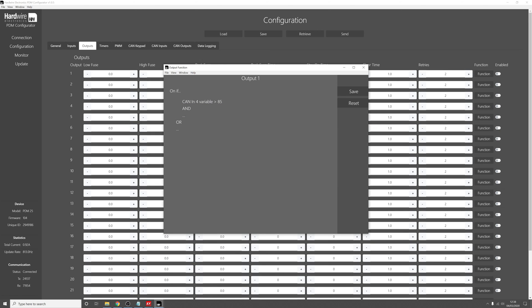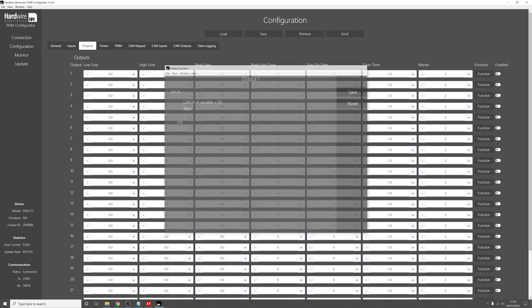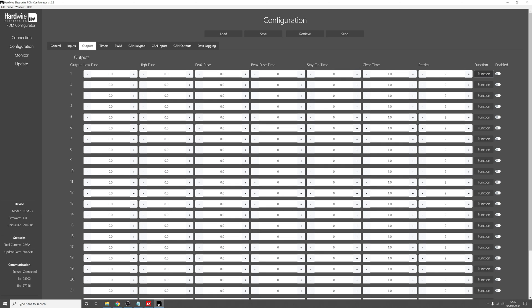So now we can see that Output 1 will be on if CAN input 4 variable, which is a value which we're receiving on CAN input 4, so if that value is above 85, then Output 1 will be on. And so you could use this to turn on, for instance, a radiator fan. Click Save, and then you could upload that if you wanted to.